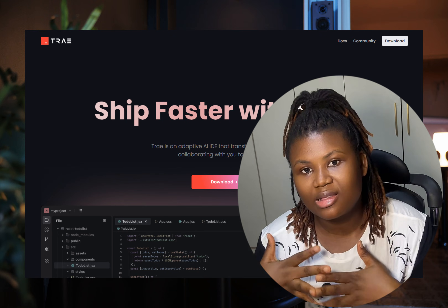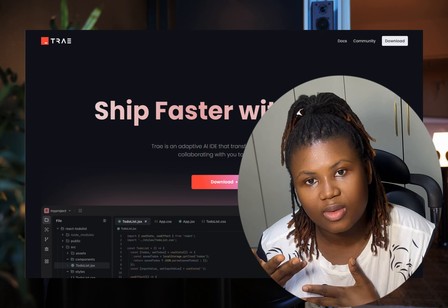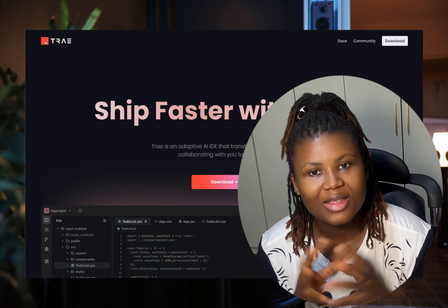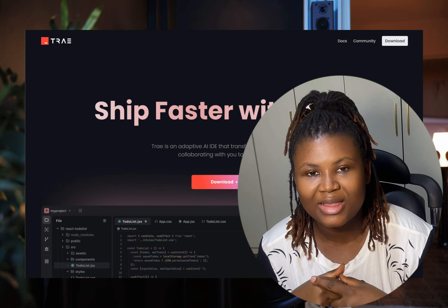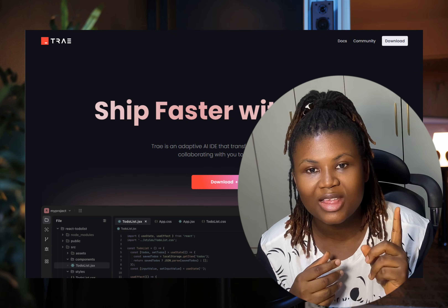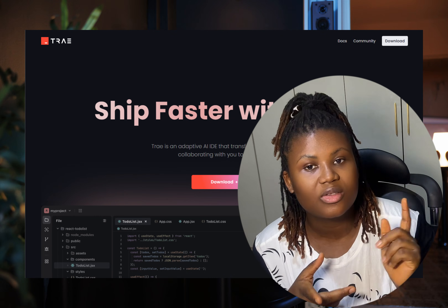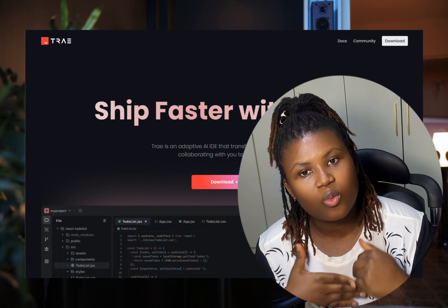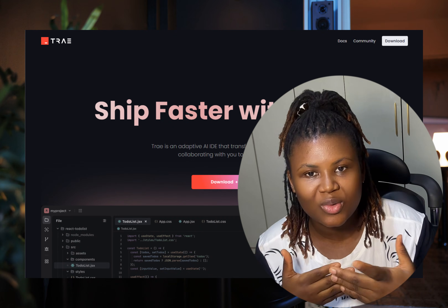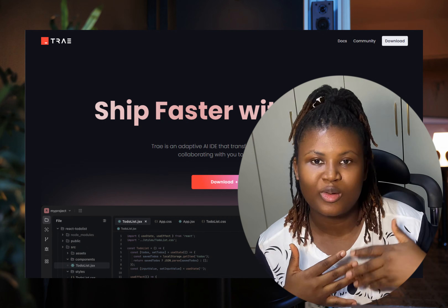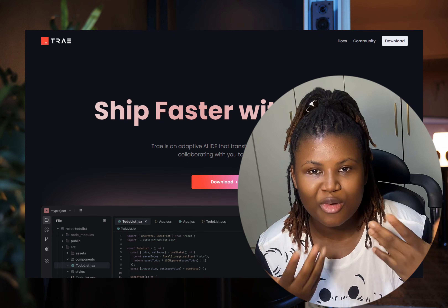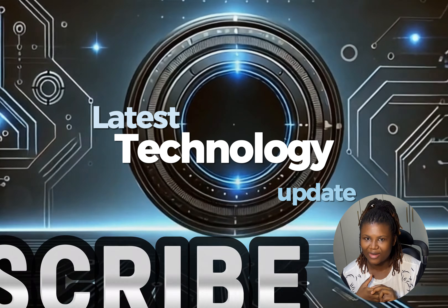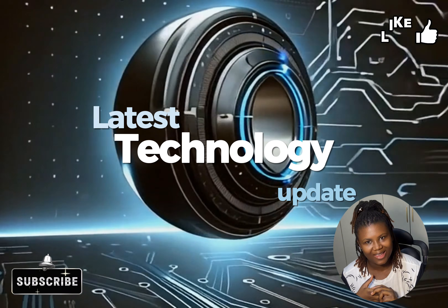That's the tech news for today. Once it's available for Windows, I'll be doing an overview and setup guide for everyone. Thank you — remember to like, subscribe, and share.